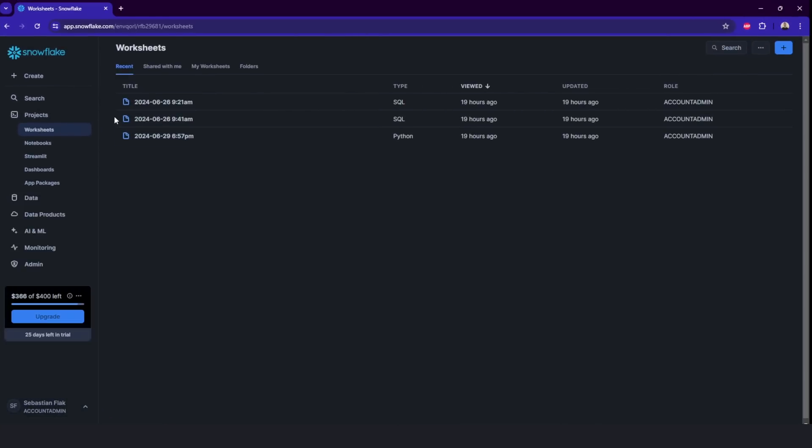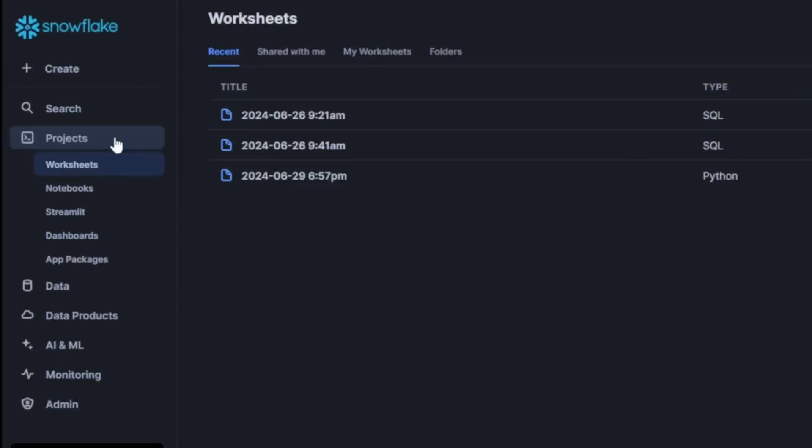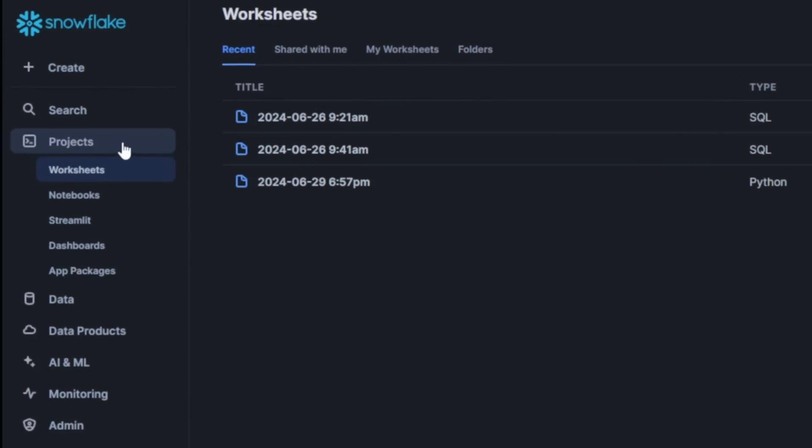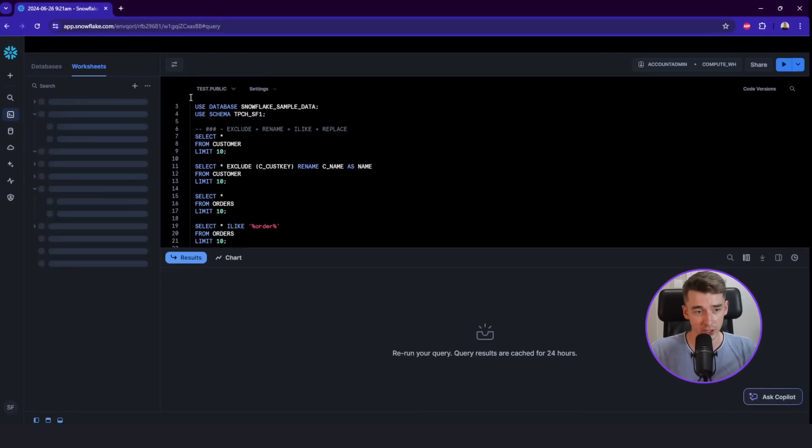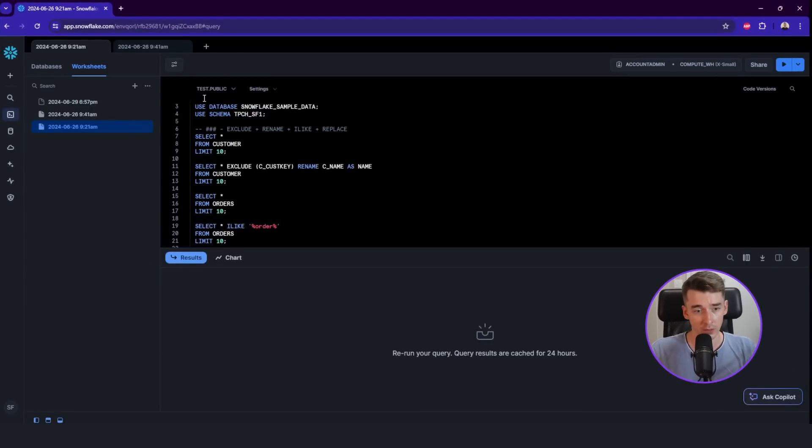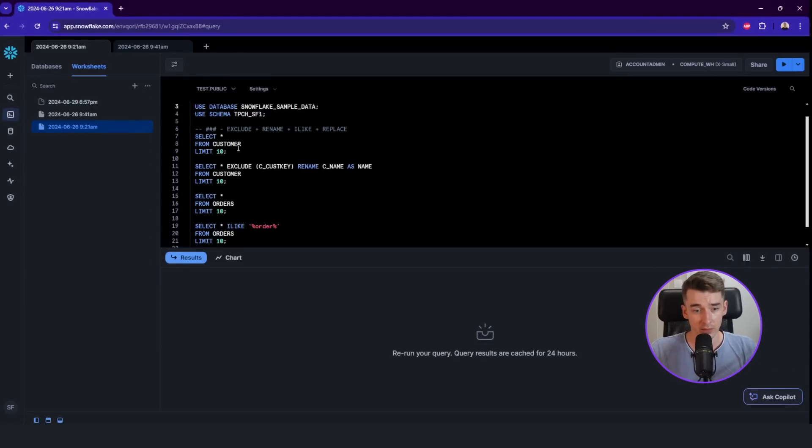Okay, so first let's jump into the projects tab. Here you can find the worksheets, which is basically the main tab for data engineers, data analysts, basically all the developers, because here you can check - it's the sheet where you run SQL code or Python code. So I have some code prepared here already.